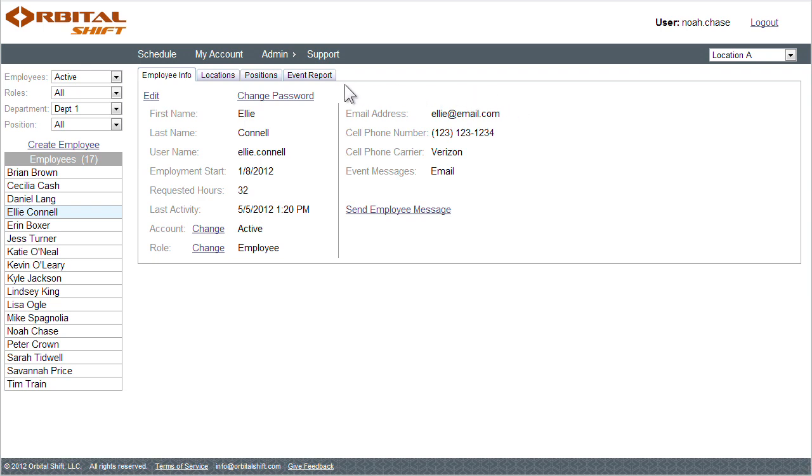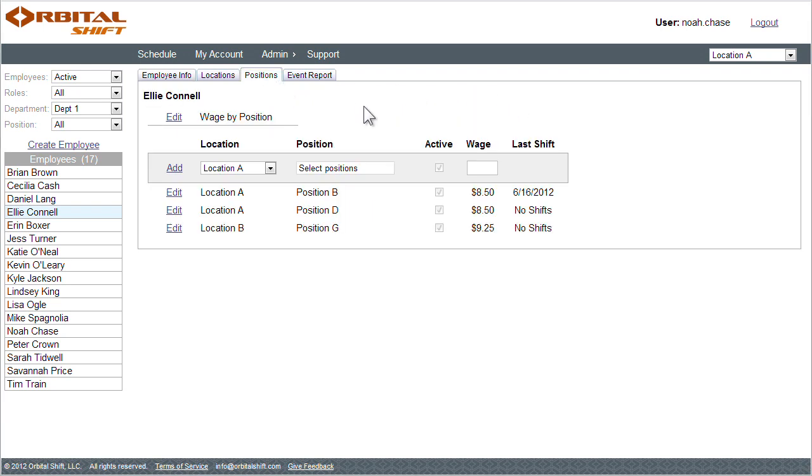By selecting the positions tab above, I can manage which positions this employee can work. Also, an hourly wage or salary can be assigned for each employee.